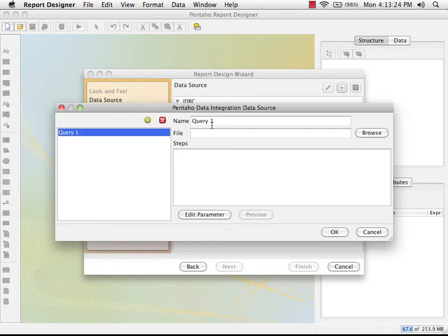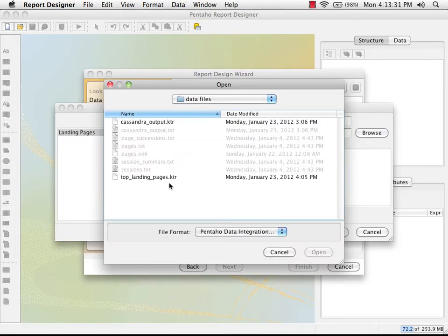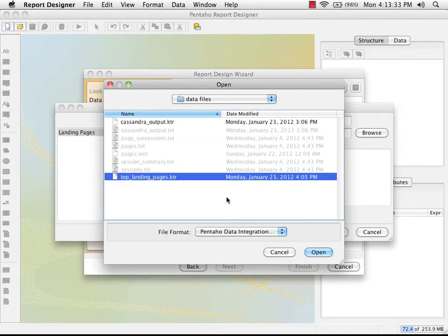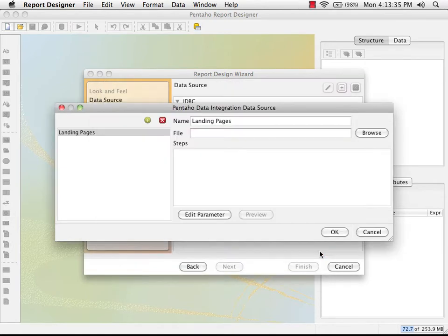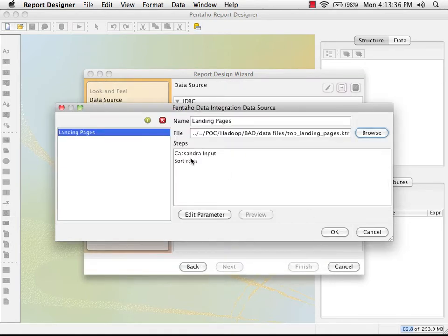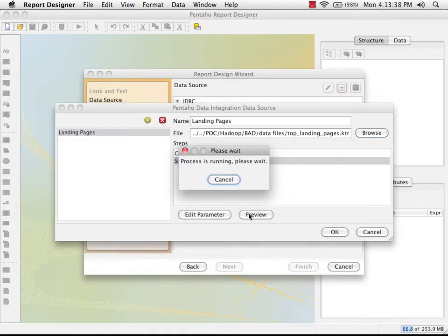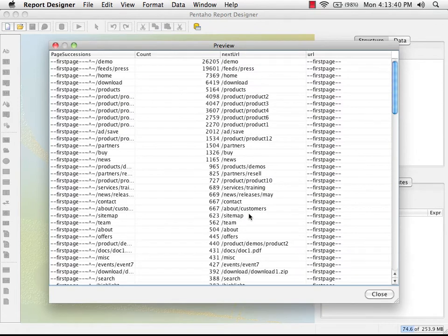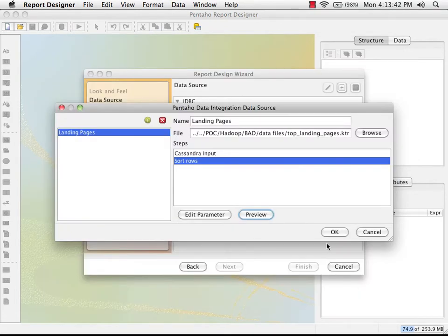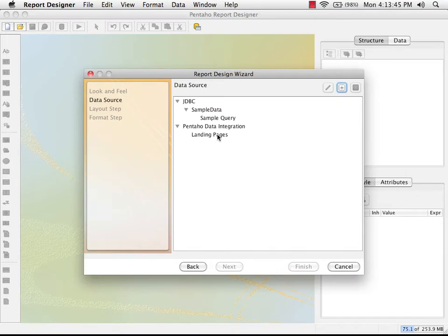We're going to add a new data source here called "landing pages", and I'm going to browse to the top landing pages transformation that we just created. I can preview the different steps in the transformation, and this is the data that we saw earlier. So I'm going to say OK, and I'm going to click on "landing pages" — this is what we're going to use for our report.